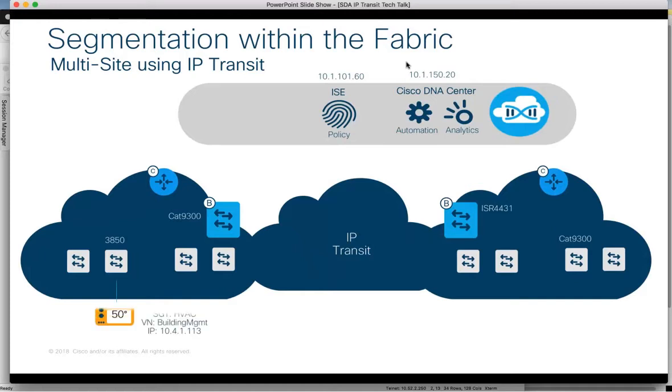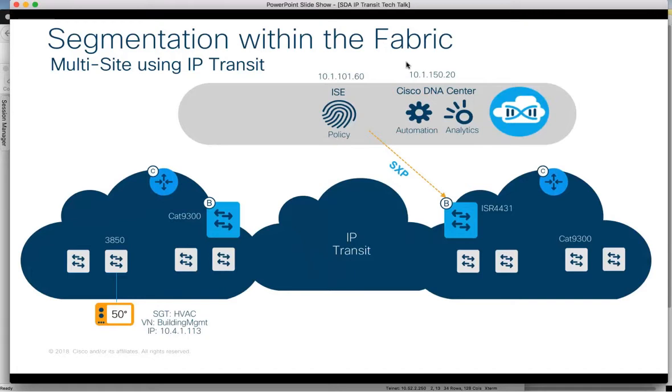When a device connects to Fabric 1, AAA with ISE leads to that device being provisioned into the Building Management VN and assigned the HVAC SGT. Additionally, ISE has been set up to send that dynamic IP to SGT mapping to Fabric 2's border via SXP.